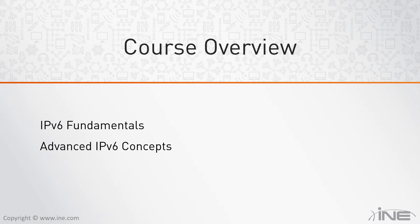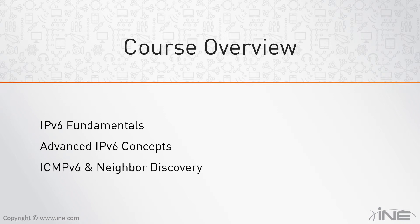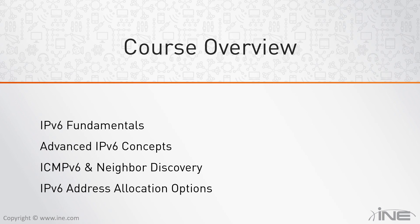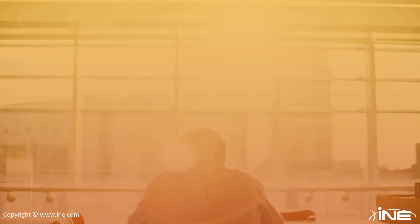I'm going to talk about fragmentation, extension headers, and some other version 6 features as well. We will also look at ICMPv6 and neighbor discovery, and finally finish this series with a discussion on the different IPv6 address allocation options, for instance differences between SLAAC and DHCPv6.